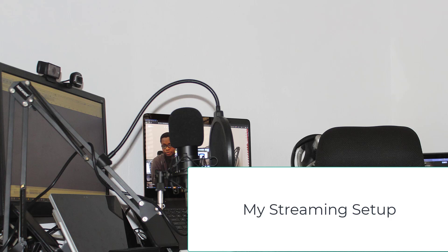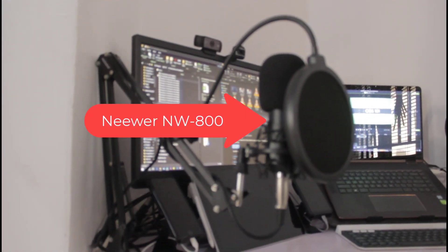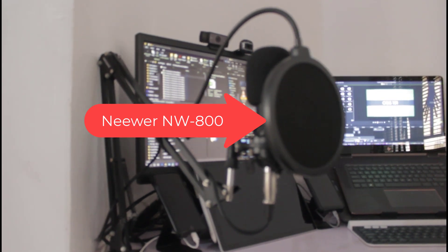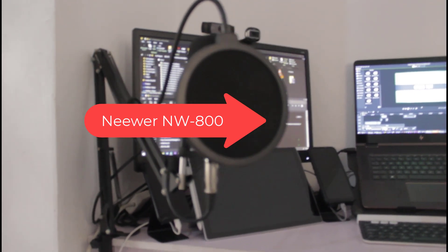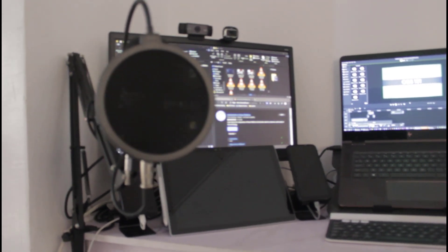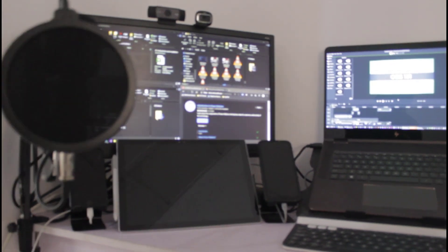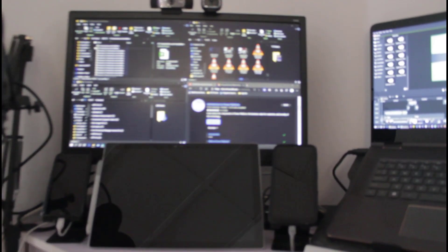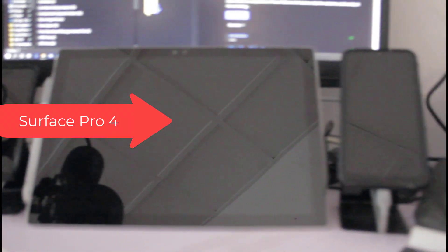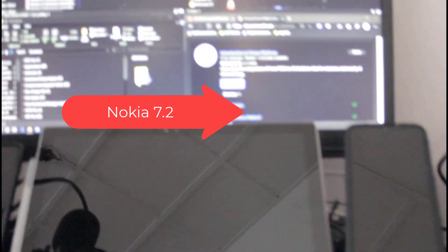Okay, let me show you my stream setup that I use for OBS. First I have the Neewer NW-800 microphone and sound card. Following that, I have the Microsoft Surface Pro 4, ignore the iPhone, then I have the Nokia.